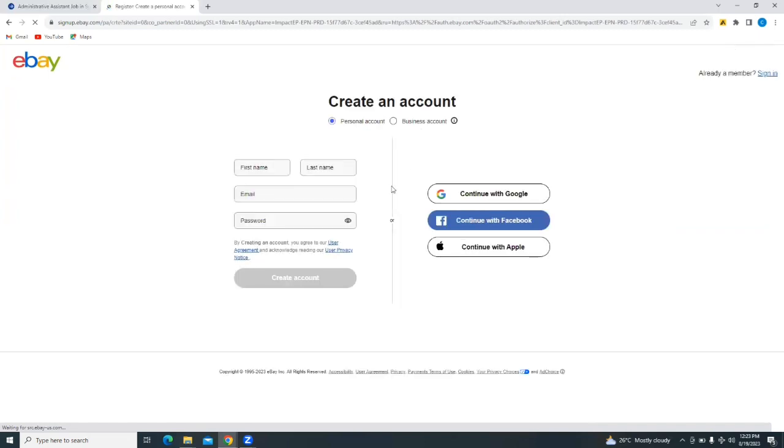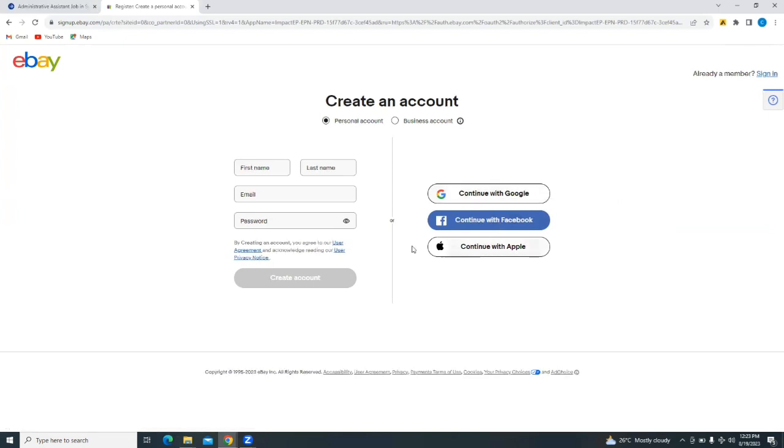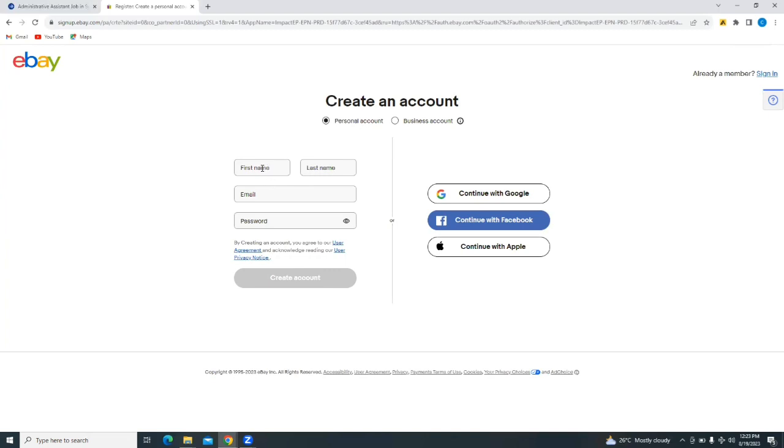So I can continue with Google, Facebook, or Apple. Or I can also create a personal account or a business account. I'm going to leave it at personal and use continue with Google. The options to create from scratch still remain. Just simply put in your first name, last name, email, and then your password.